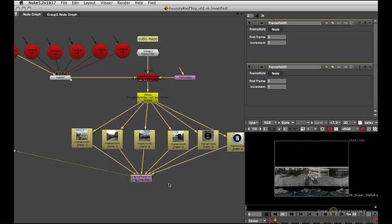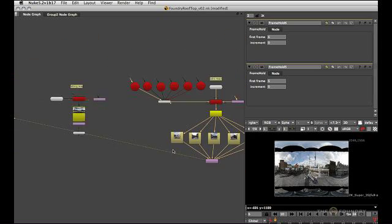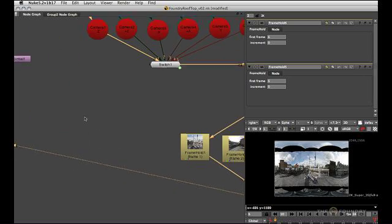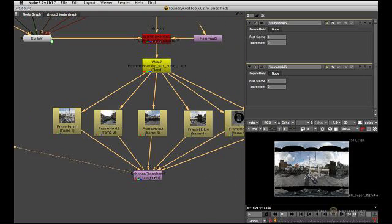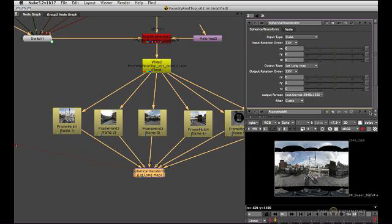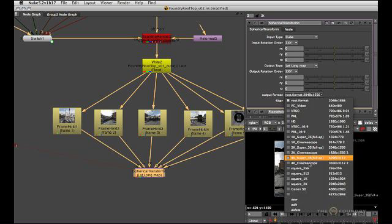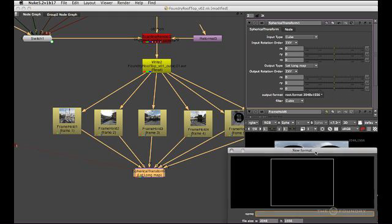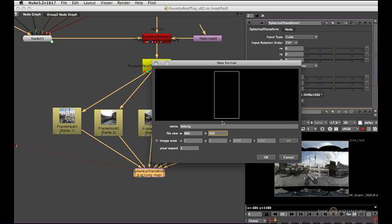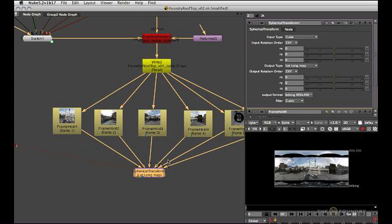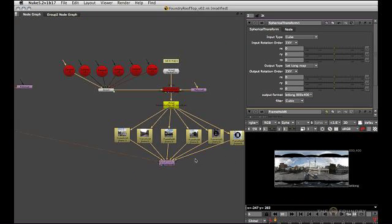If we now look at the output of the spherical transform, we get something that's very similar to our lat-long output up here, except we haven't defined the correct output format yet. So I'll go into the spherical transform. And this time we actually have to define a format because the spherical transform node insists on that. So we're going to format, new. I'll call it lat-long and give it the same resolution as we used before, 800 by 400.